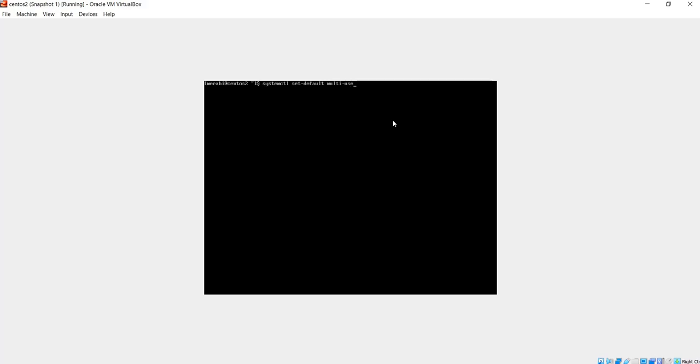And if you run this, your system will not be looking for a GUI at startup.